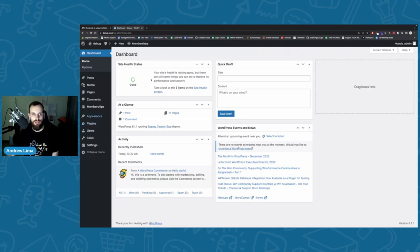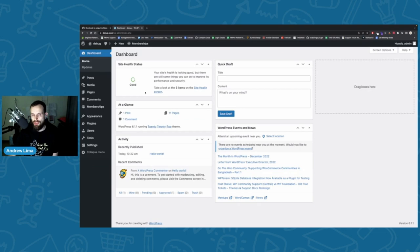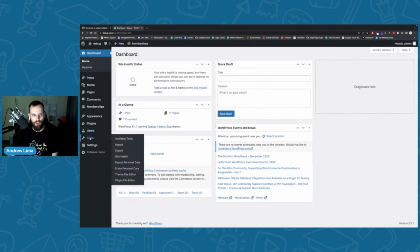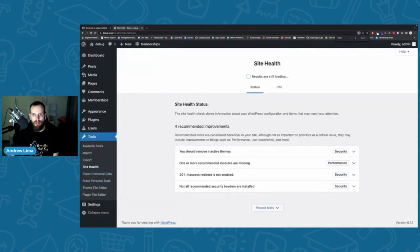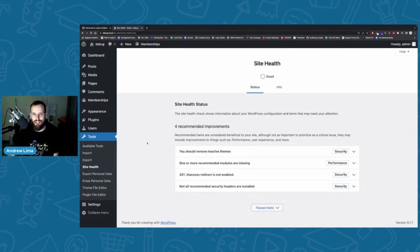Site Health gives you a one-click view of all the information you need for your entire site. To get to it, go to Tools and scroll down to Site Health. It'll load and determine if your site is okay or not. Don't be alarmed if you get a bunch of security issues — these are just recommendations for improvements, not necessarily meaning your site is in bad shape or that you're going to get hacked.